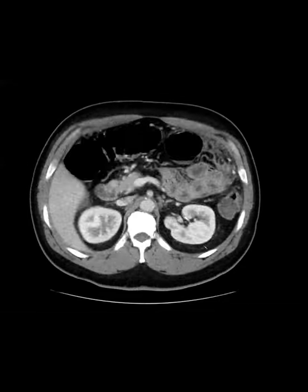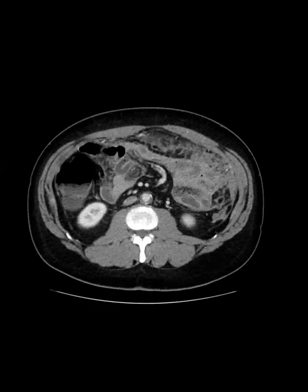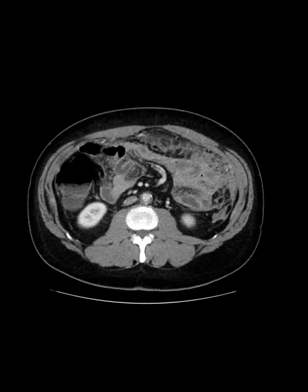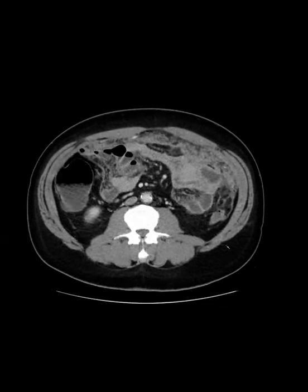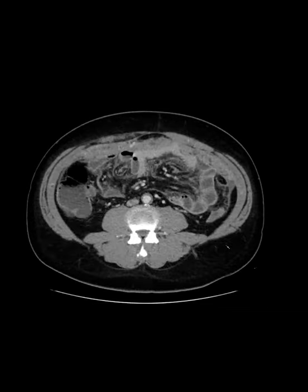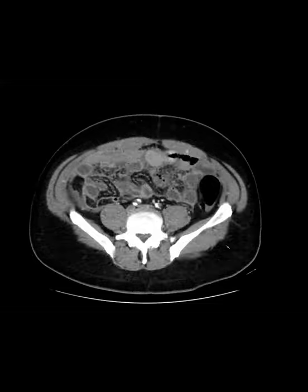It has a very poor prognosis — they'll treat it with chemotherapy, and occasionally they'll do peritoneal debulking, but generally it has about a one-year life expectancy.